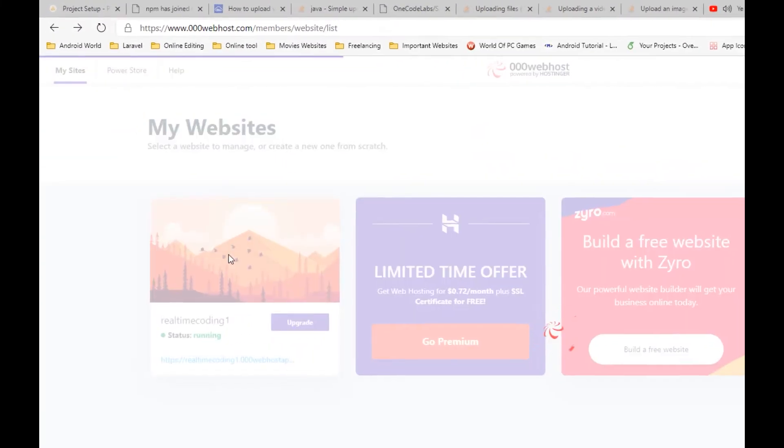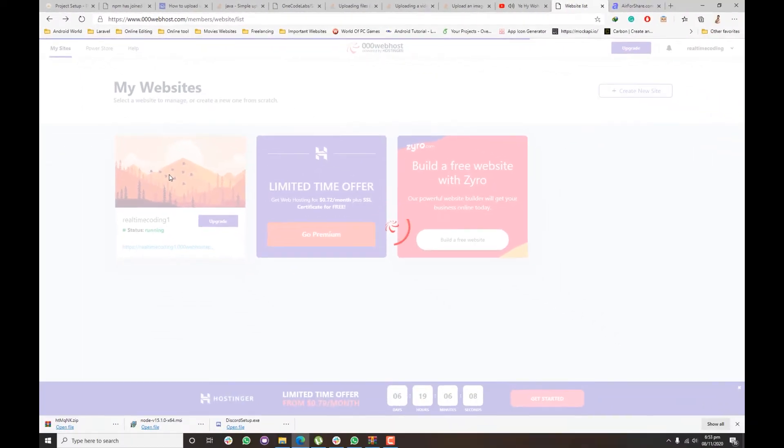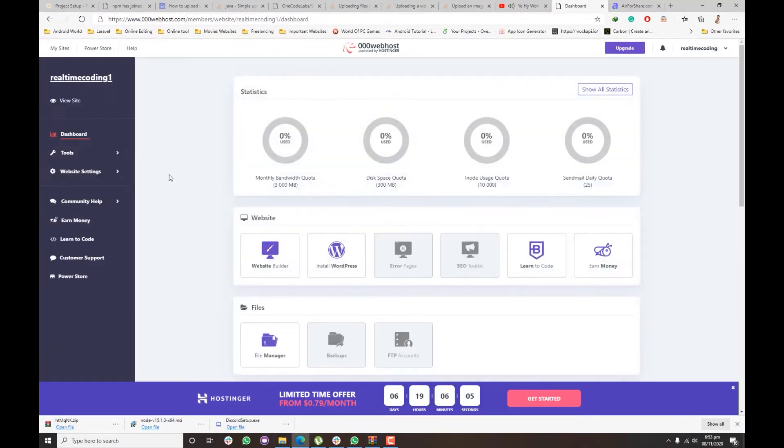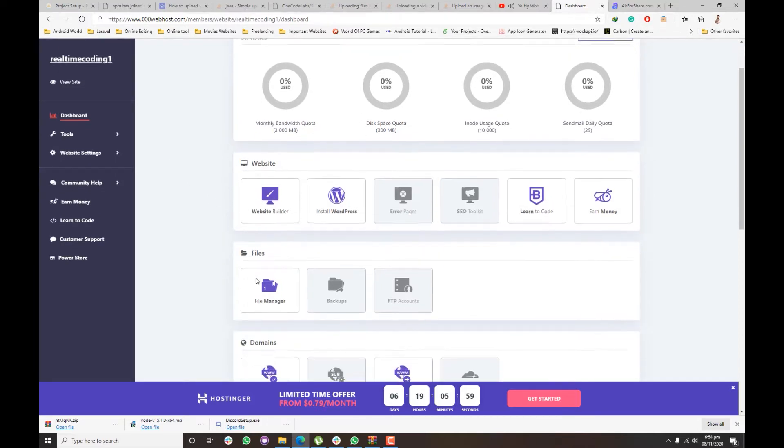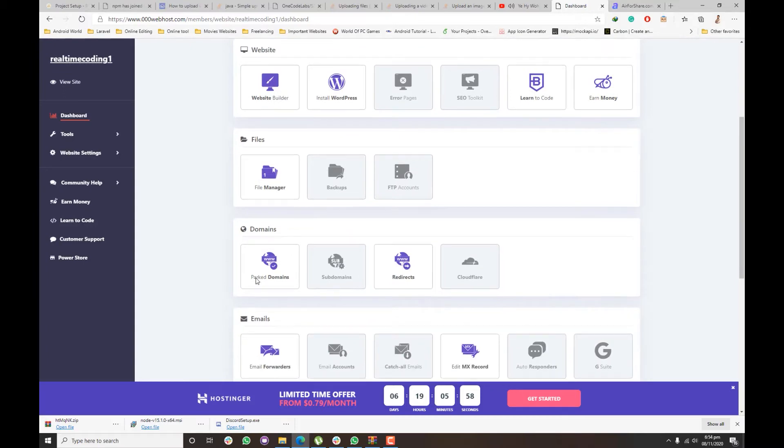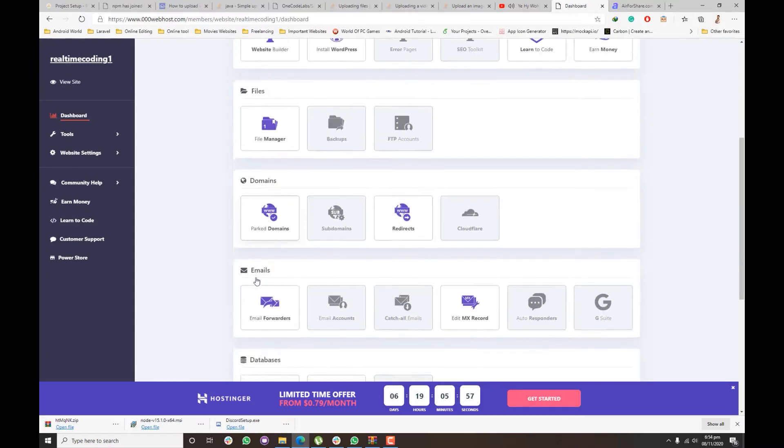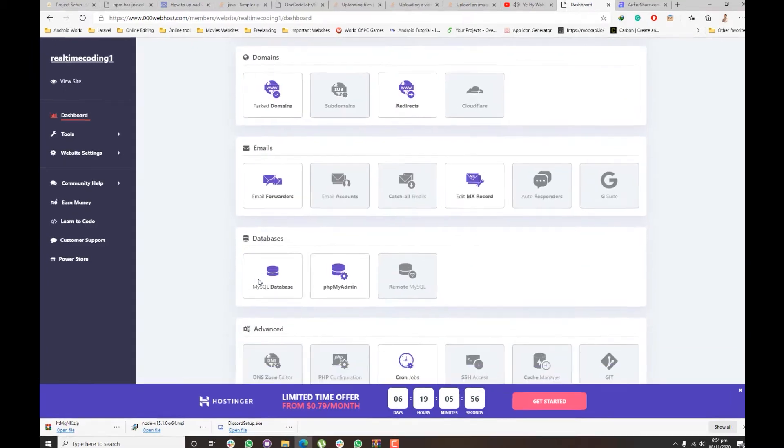First of all, click on Manage Website. We'll redirect to the dashboard, then search for database manager. You will find it at the bottom, scroll down.